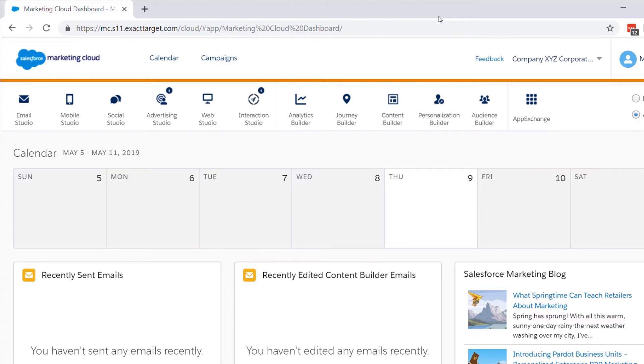There are three ways to find your MID in your account. First, log into Marketing Cloud.